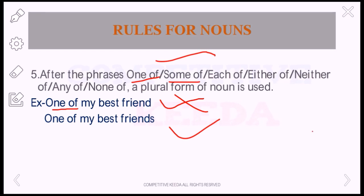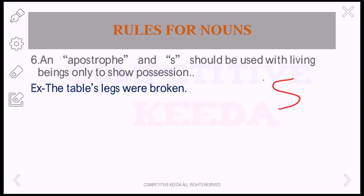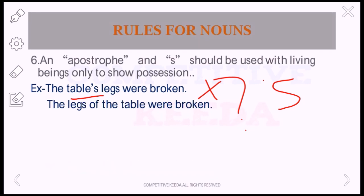Next rule: an apostrophe and S should be used with living beings only to show possession. For example, 'The table's legs were broken' — is this correct or wrong? This is wrong, because a table is not a living being, so we cannot use apostrophe S here. Instead, we should use 'of.' The correct answer is: 'The legs of the table were broken.'